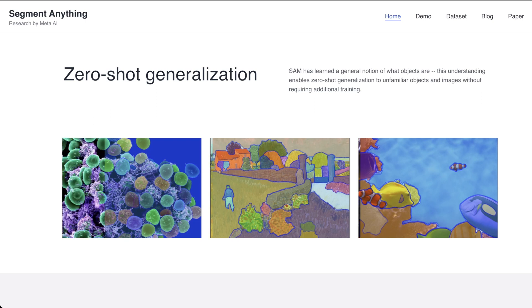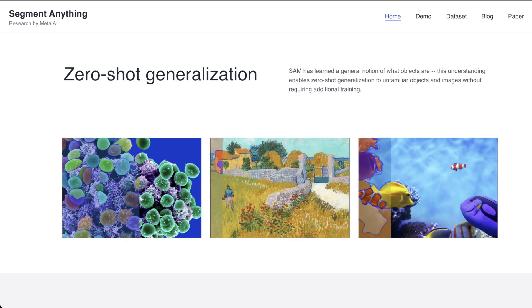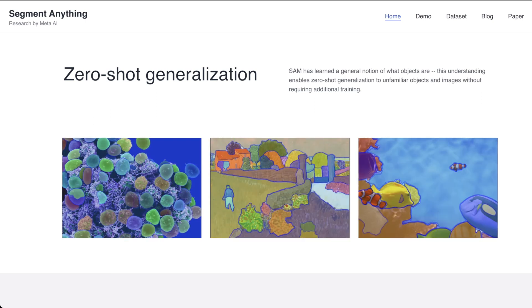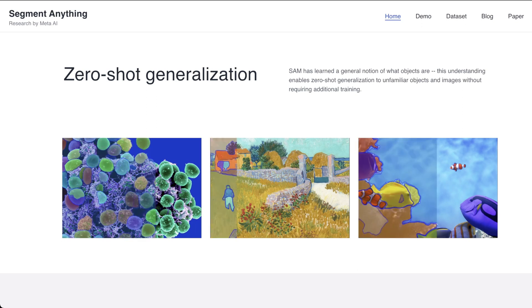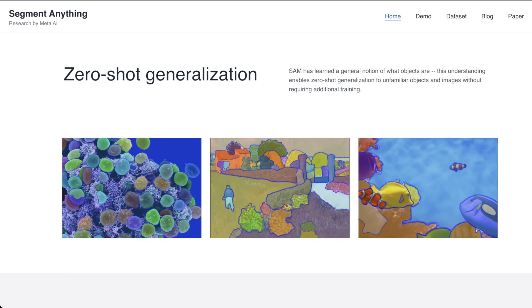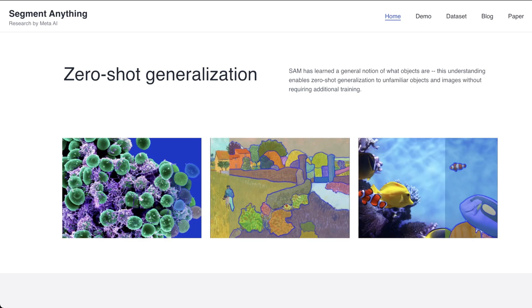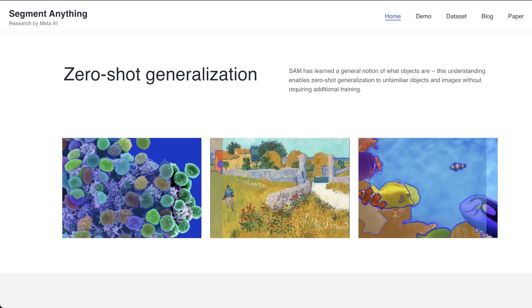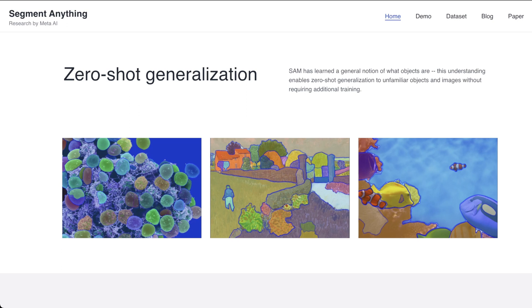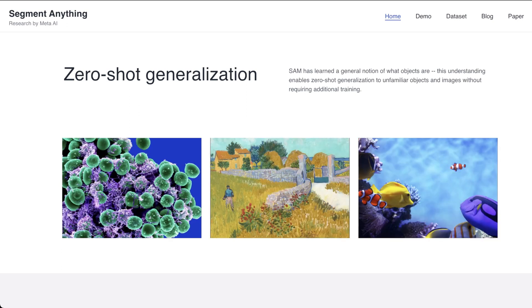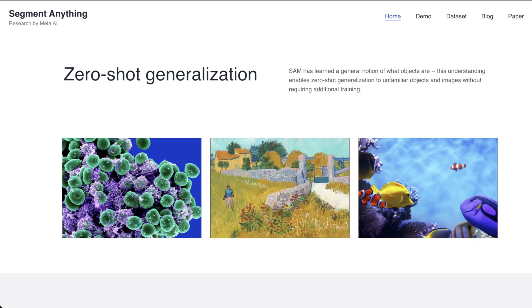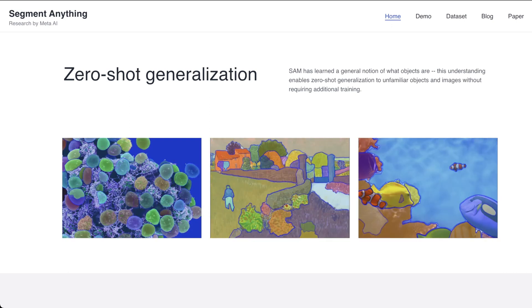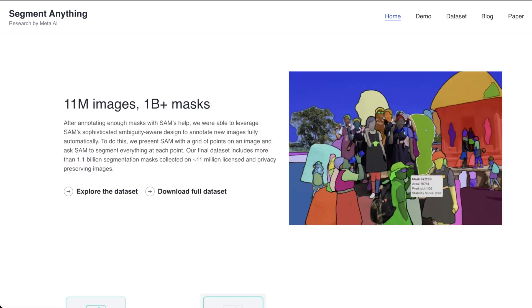But what's cool with SAM, as they say, is SAM has learned a general notion of what objects are. This understanding enables zero shot generalization to unfamiliar objects and images without requiring additional training. So basically, they're saying you can apply this model to multiple environments, and you don't have to deliberately train on an environment to segment properly.